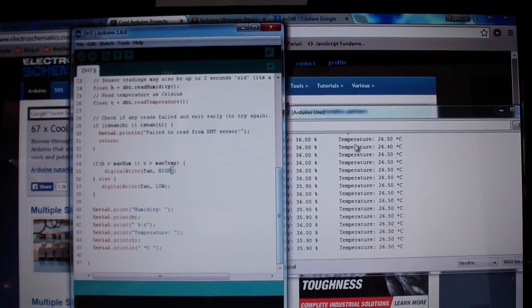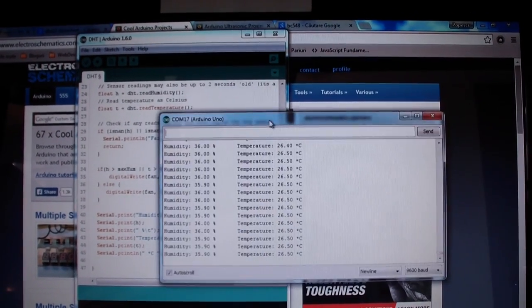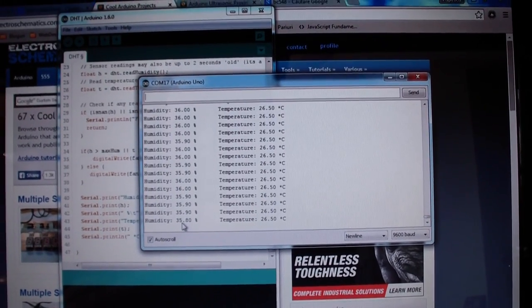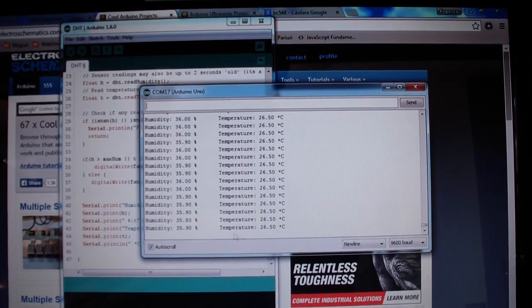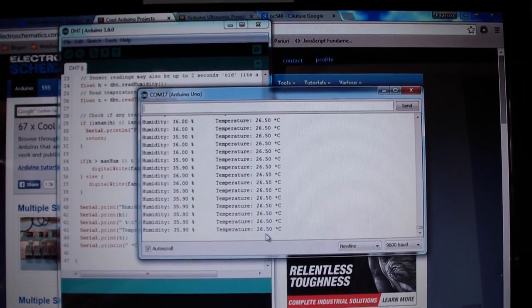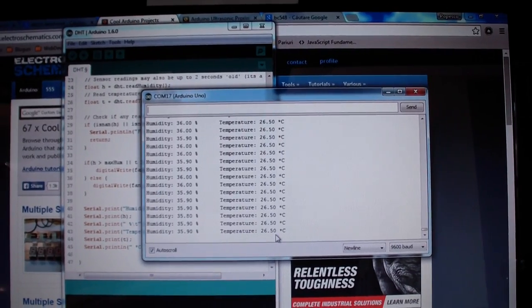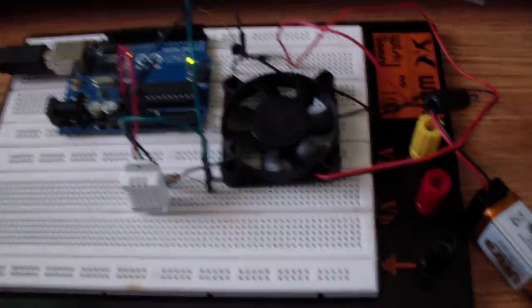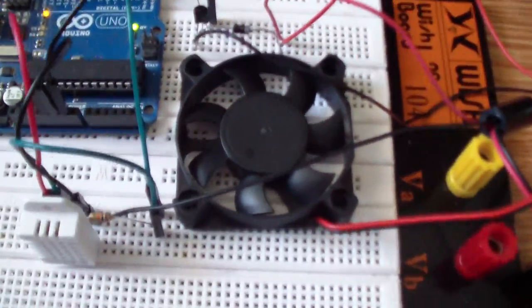Let me do a quick demo. As you can see right now, the humidity is 45.9 and the temperature 26.5. I will make some humidity.